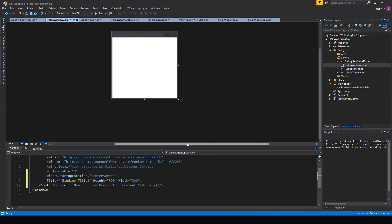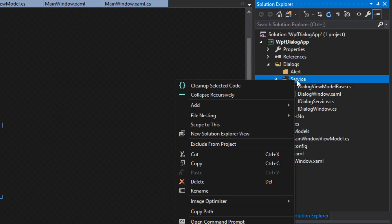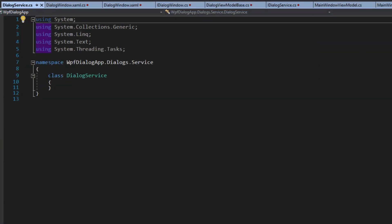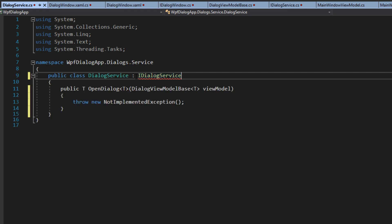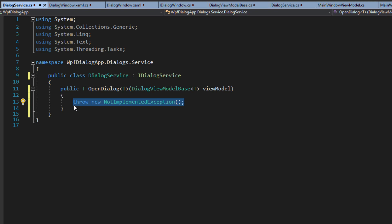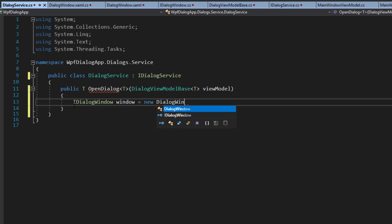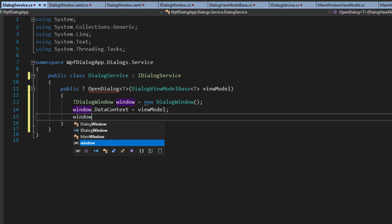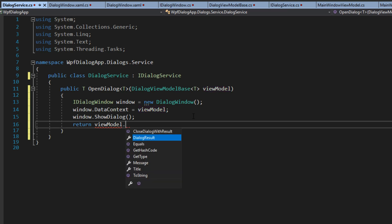Now that we have everything set up, the only thing we have left to do is set up a service and then implement it in our main window view model. Going back over to service, we're going to add a new class called DialogService. Here in our class we'll make it public, inherit from the iDialogService interface, control period and implement. Within here we set up the iDialogWindow, call it window, equal to a new DialogWindow we created. We then set the data context equal to the view model we passed, then call ShowDialog, and lastly return the view model dot dialog result.